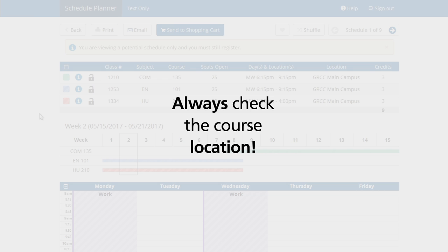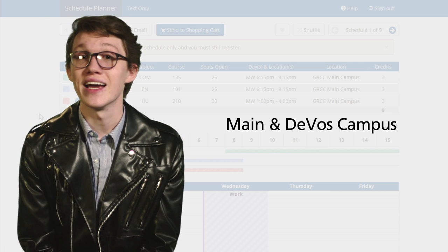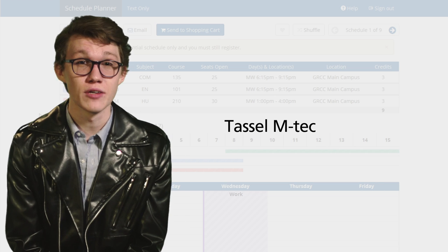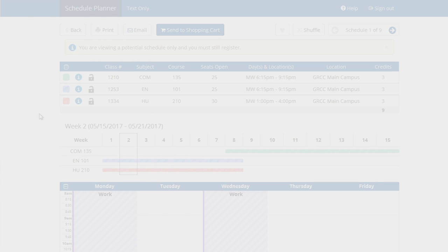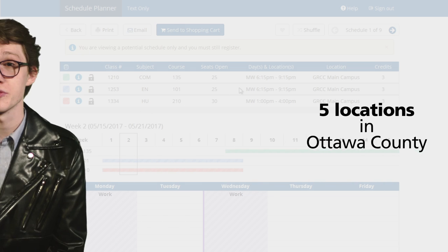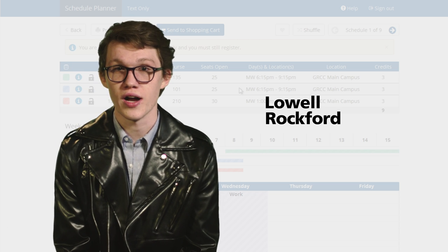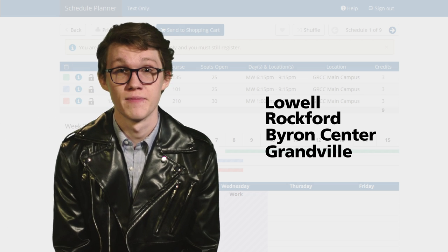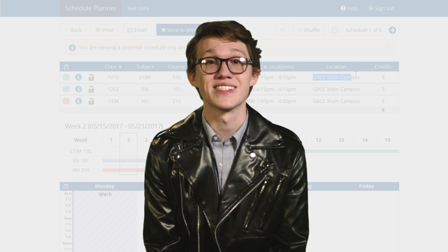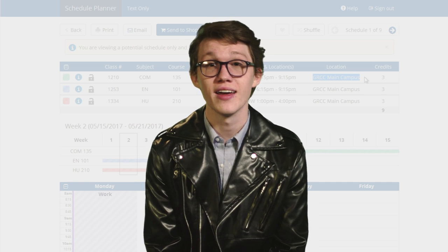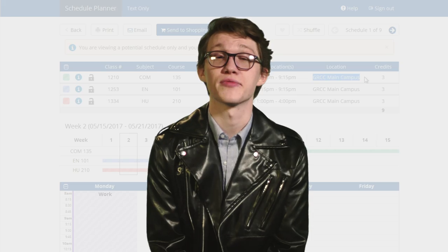Always check the course locations. GRCC offers courses on the Maine and DeVos campuses and at the Tassel MTEC in downtown Grand Rapids. Our Lakeshore campus consists of five locations in Ottawa County. And you can also take classes at Lowell, Rockford, Byron Center, and Granville at regional sites. At any of these sites, you will get the same classes taught by the same instructors as on the Maine and DeVos campuses, but parking is free.